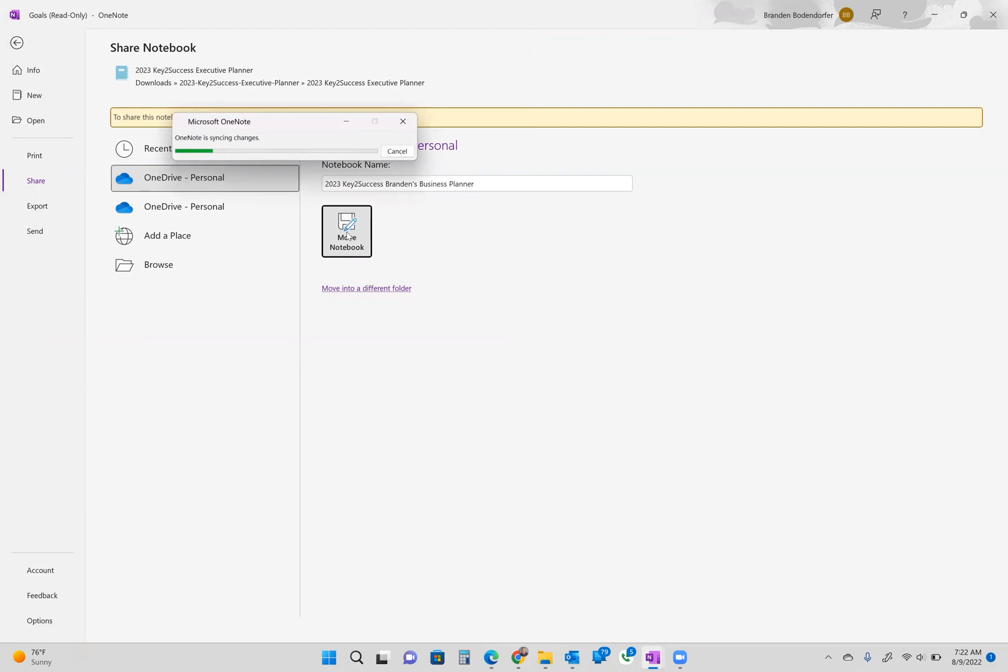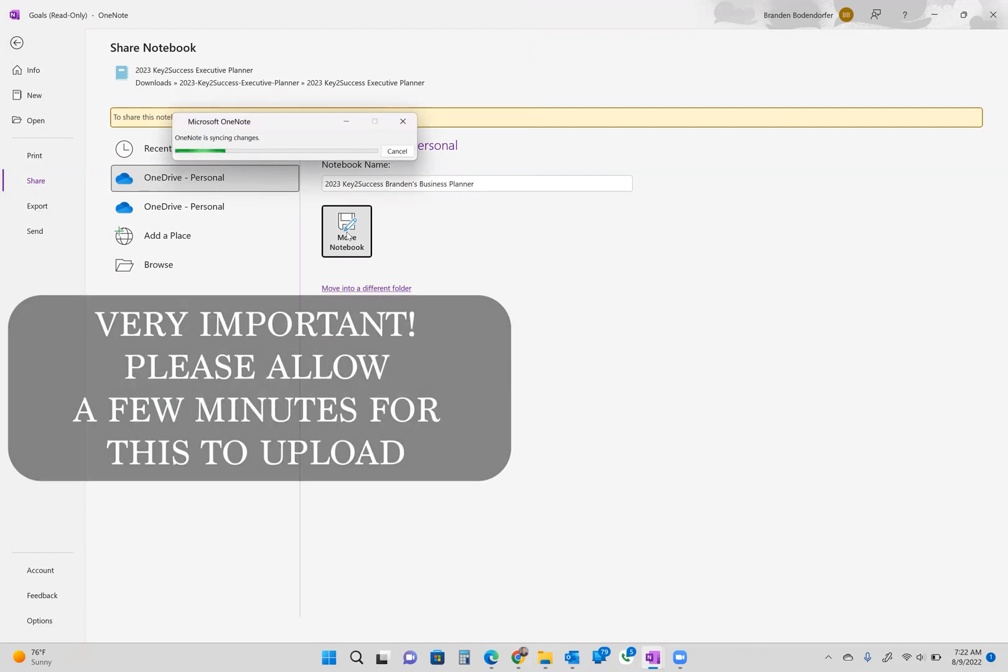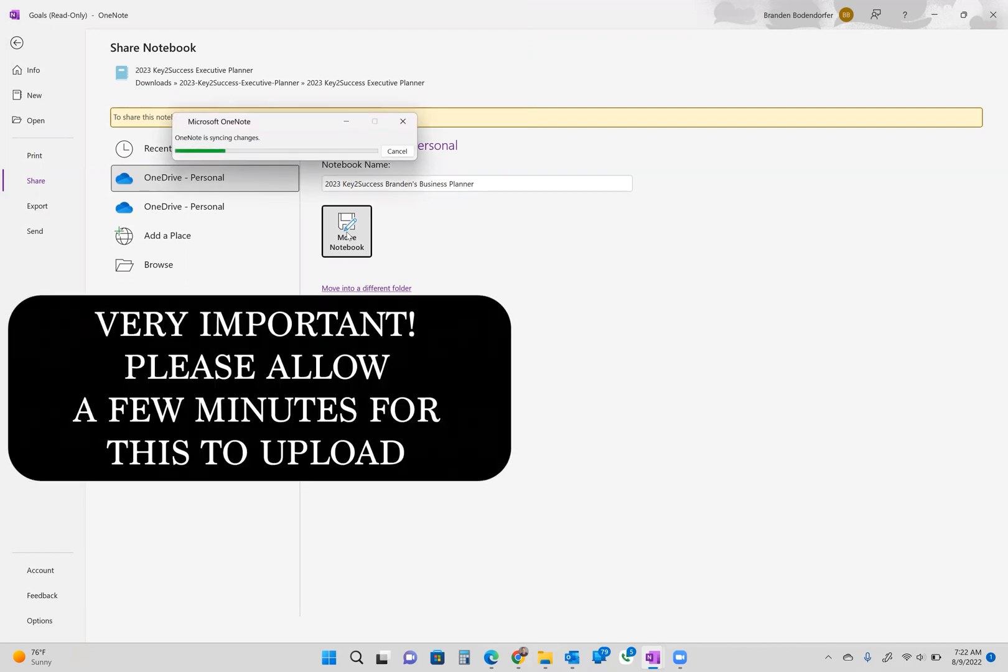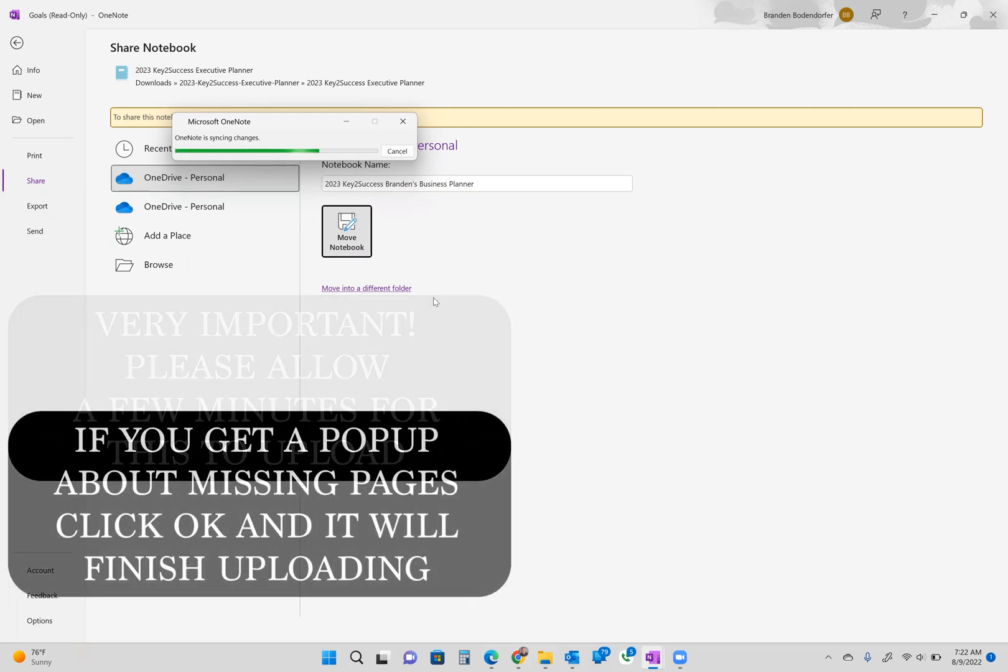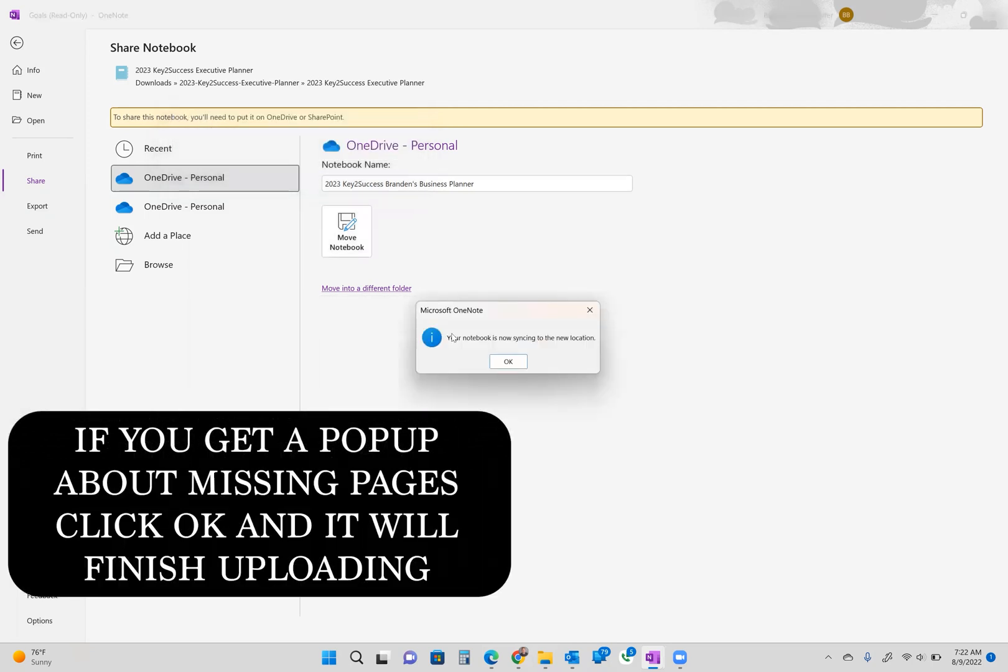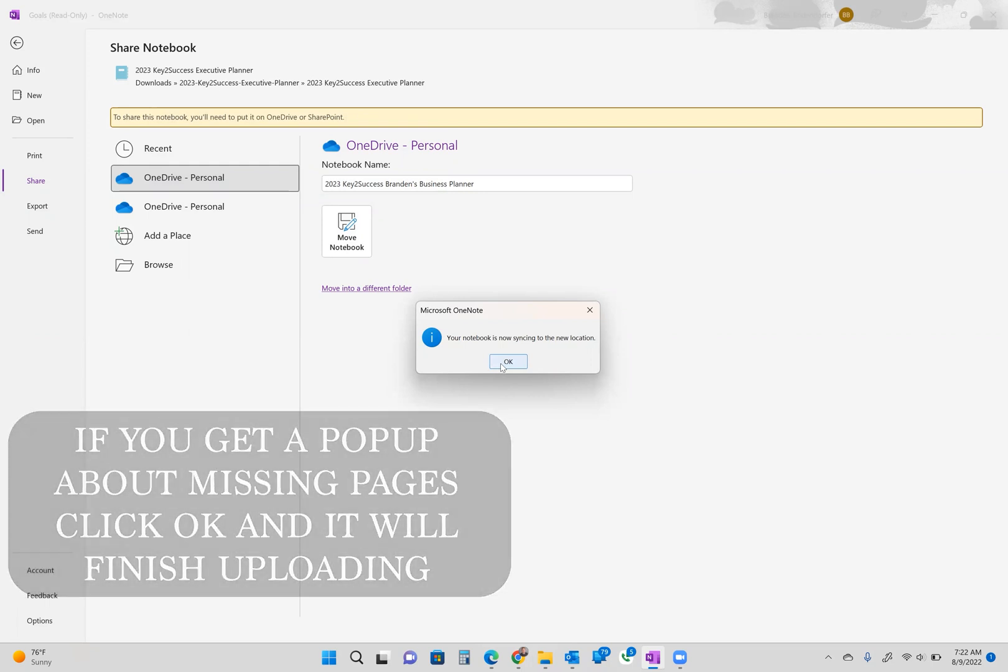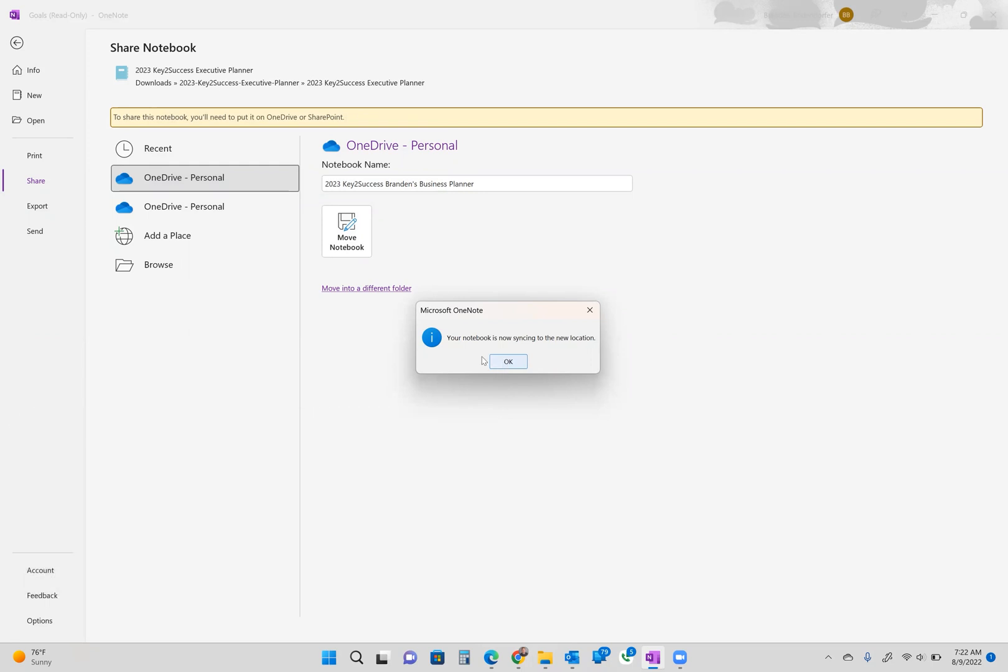Now this process may take a minute, it may take a few seconds, it may take a couple minutes. You may even see somewhere up in the corner up here that the application is not responding. I find that that's simply because it's syncing. Please allow this to move through the sync process. It's going to vary based on your internet speed. If you get a pop-up window that says something about a missing page, click OK. At the end of the process, you should see your notebook is now syncing to the new location. Hit OK.